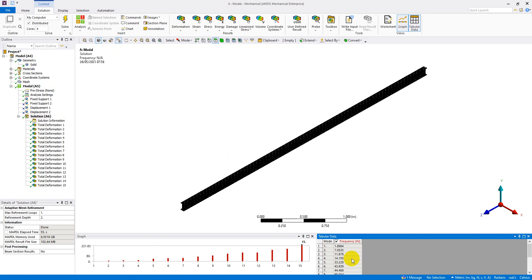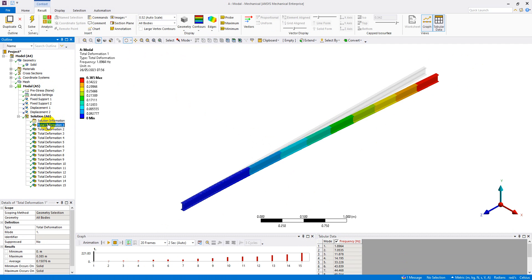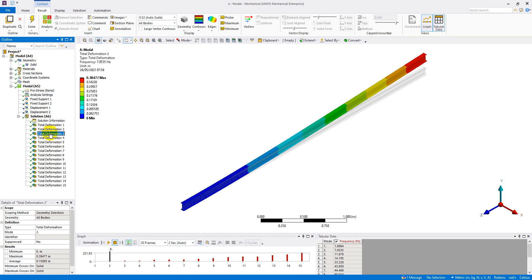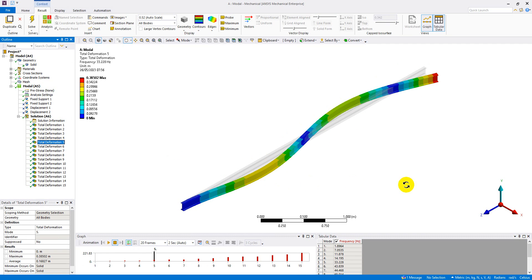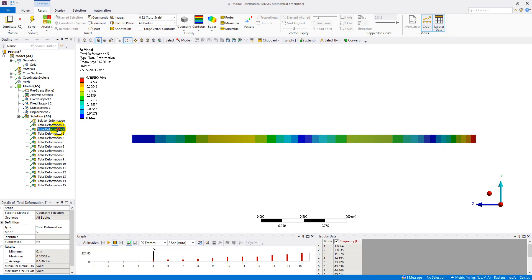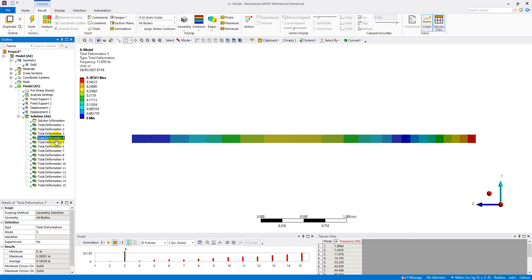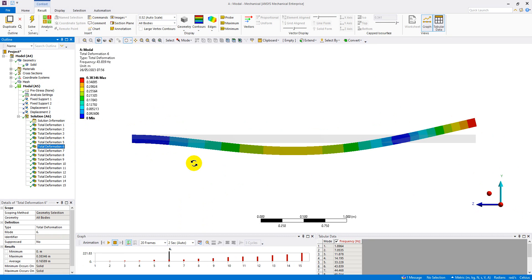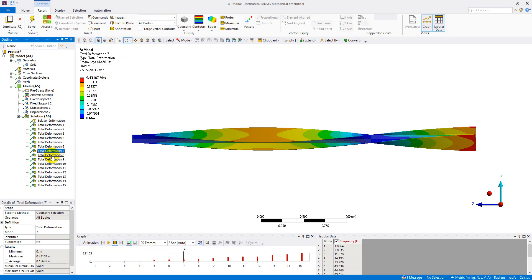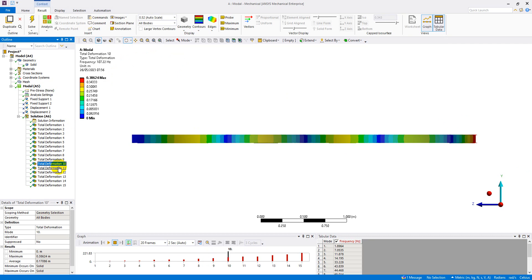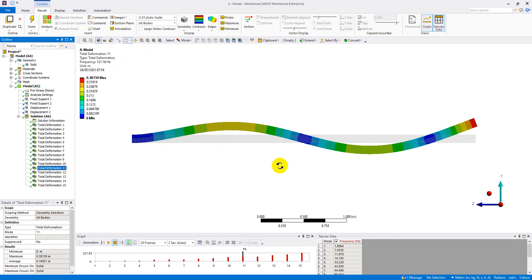The solution is ready and shows the natural frequencies for 15 mode shapes. Looking at the transverse plane: the first mode has an associated frequency of 7.0535 Hz, the second mode has a frequency of 43.839 Hz, and the third mode has a frequency of 121.16 Hz.